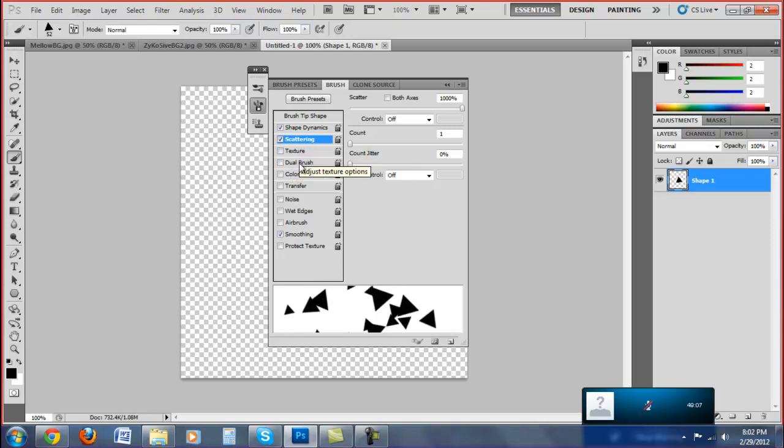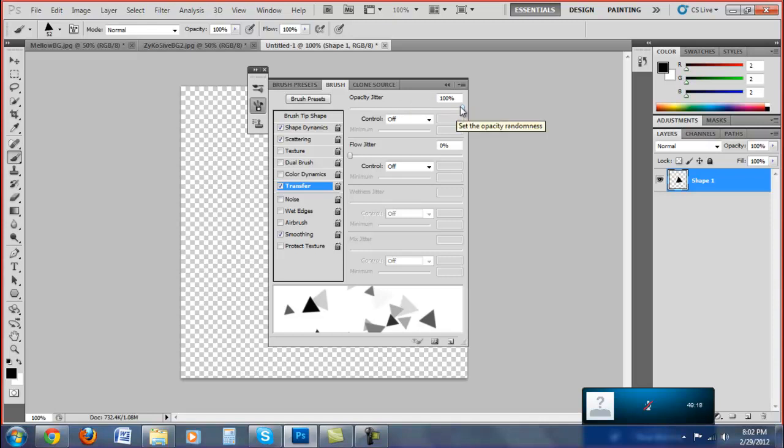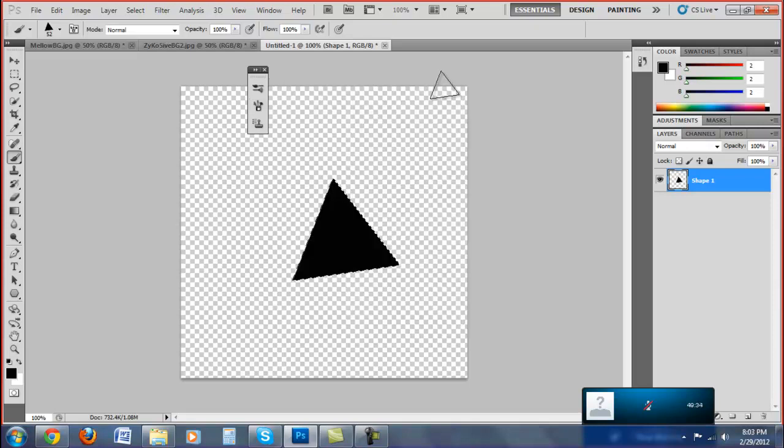And then the last thing you want to do is hit Transfer. The opacity jitter is what makes the different shades of triangles, so you don't have all one shaded triangle, so it helps it look a lot better. Because if you have all one shade, it just looks kind of poopy. Alright, but set it to 100%. It makes it a lot better looking, way cleaner looking.